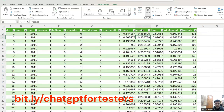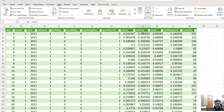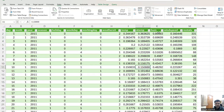So 'atemp' is the feels-like temperature — you might have seen in news reports where they say the temperature is 20 degrees but with the wind it feels like 15 degrees. That is the feels-like temperature. 'Hum' is humidity.